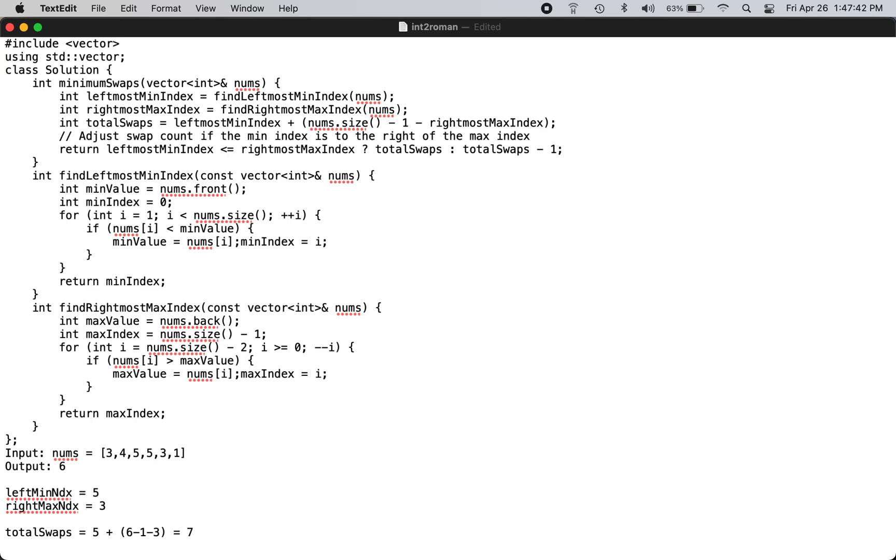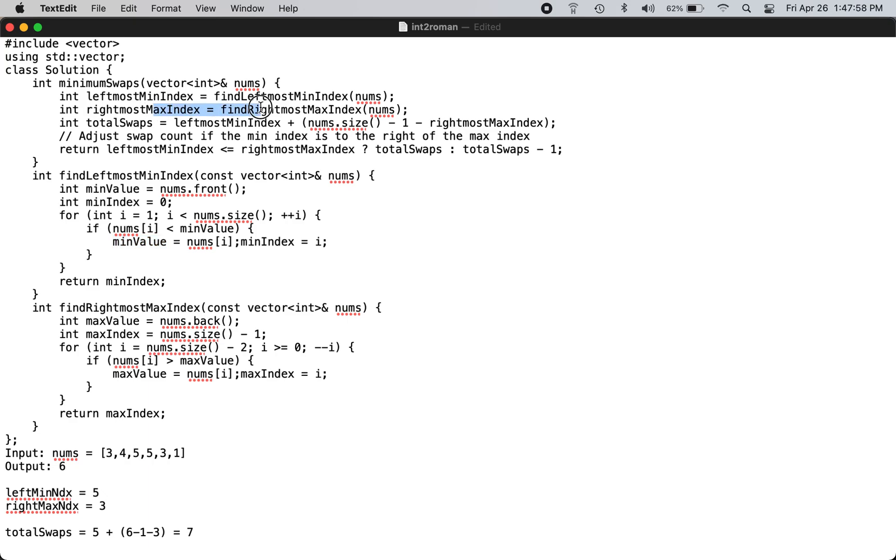But in this case since one is at index number 5, because this is a zero based index, the leftmost min index will return 5. And then you calculate the rightmost index.